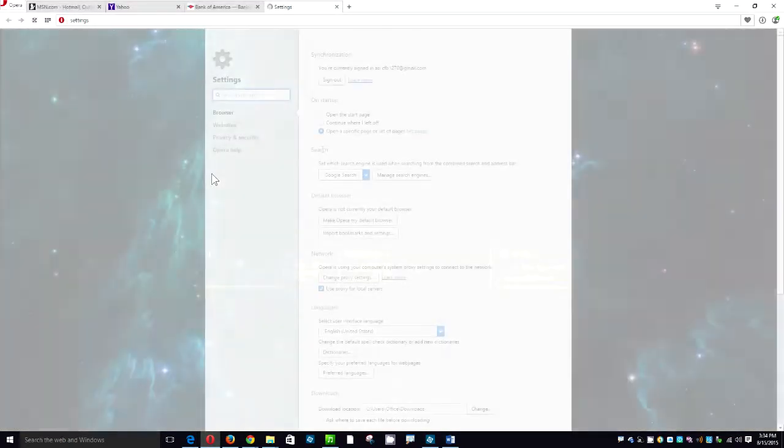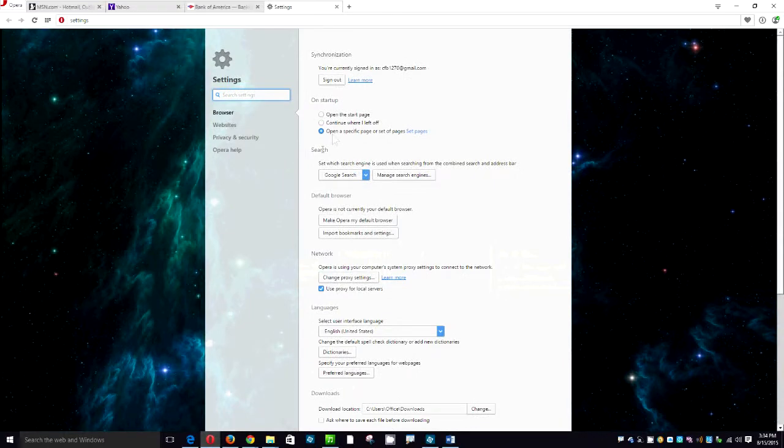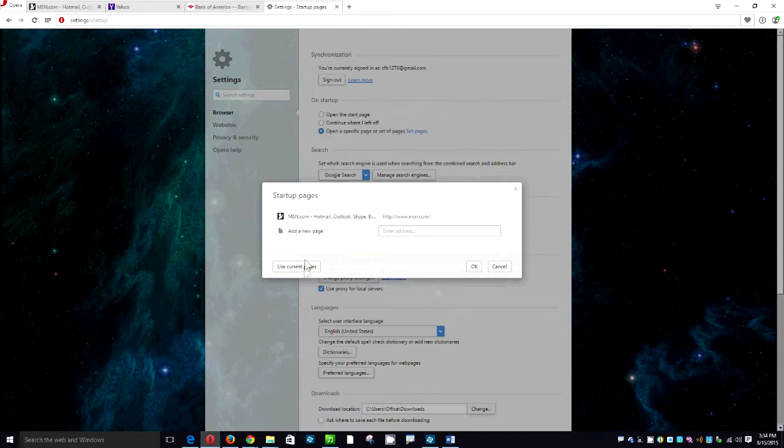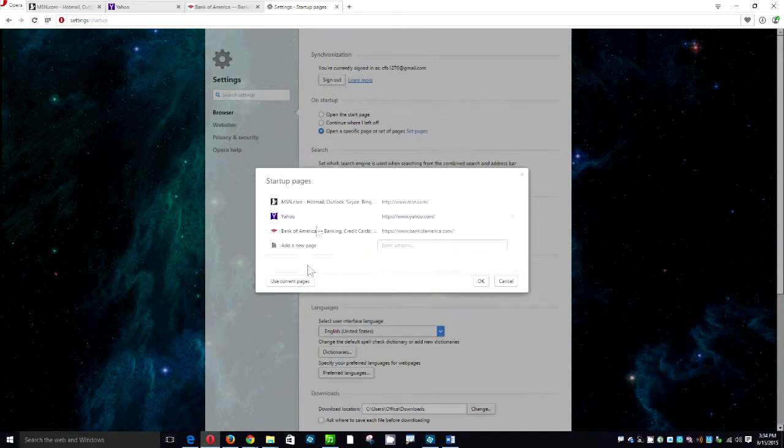The radio button is already going to be on open a specific page or set of pages. Click on set pages. Click on use current. And as you can see now all three of them are listed. Click OK.